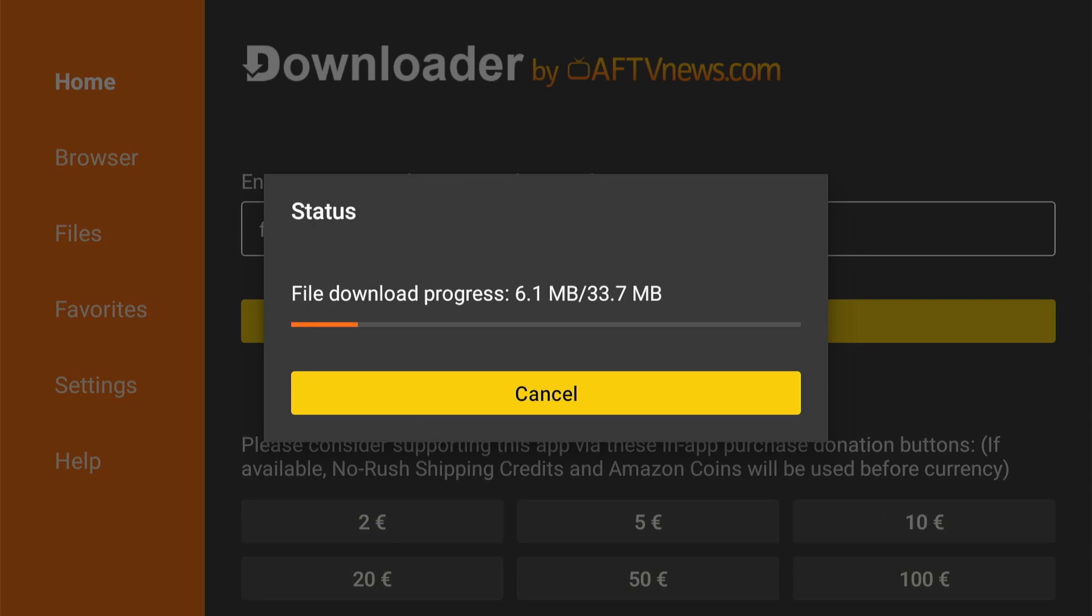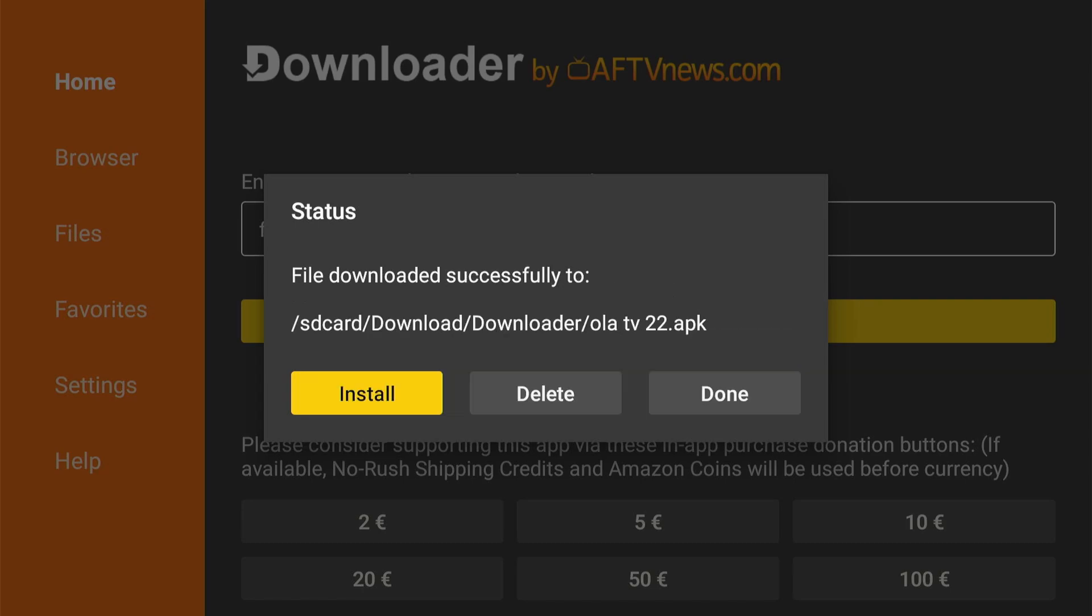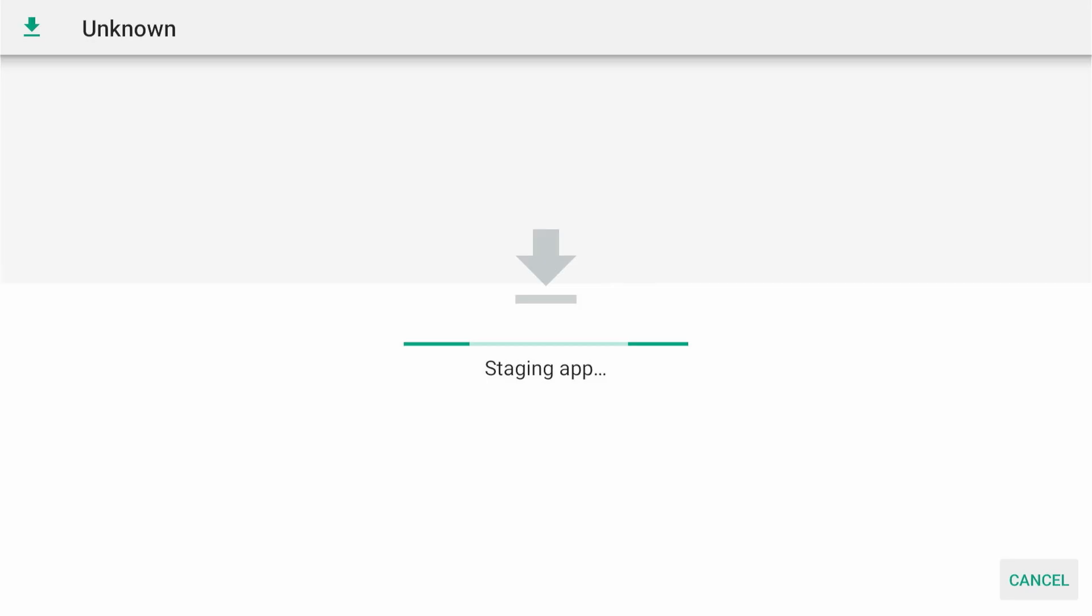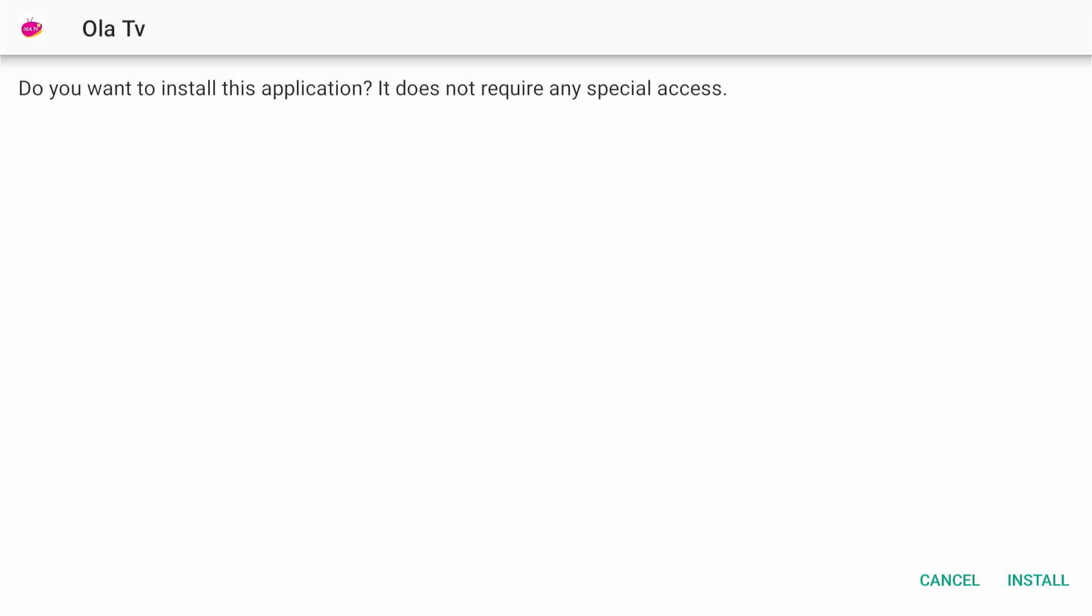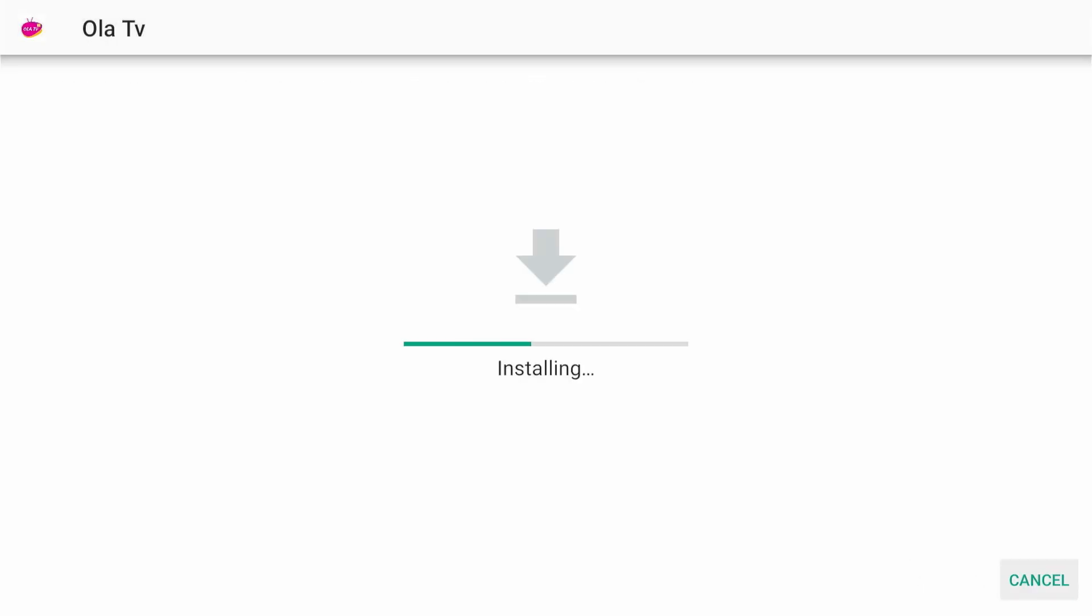Now wait for the downloader to download the app. Once the APK file is downloaded, you'll see a prompt to allow the app to install. Select install.